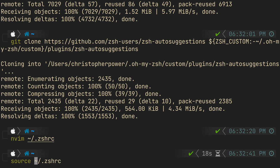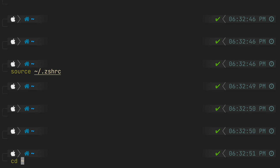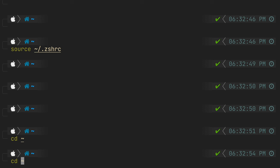Next we want to quit vim and source our zshrc file and there you have it, we have syntax highlighting and auto suggestions. Really awesome stuff.